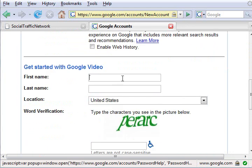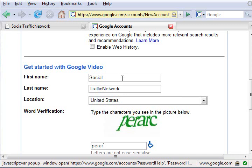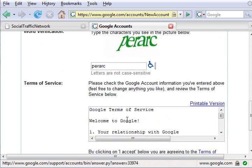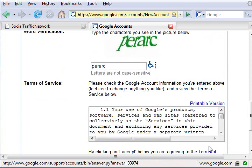Enter your first and last name, your country, verification code, scroll down and click I accept.